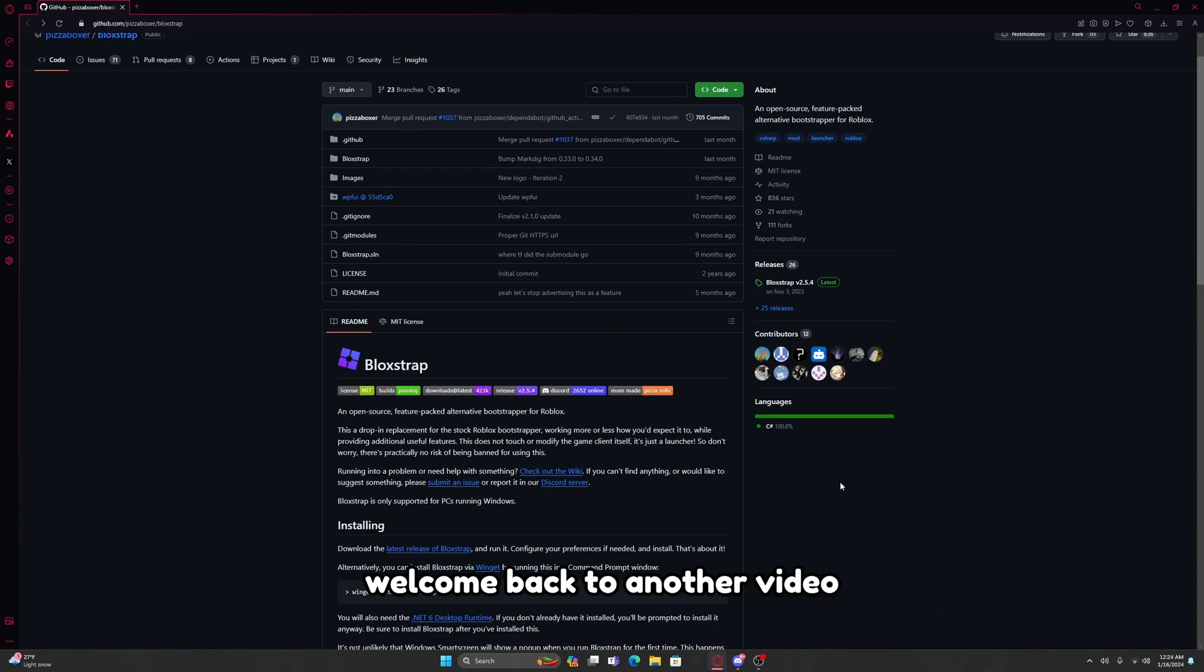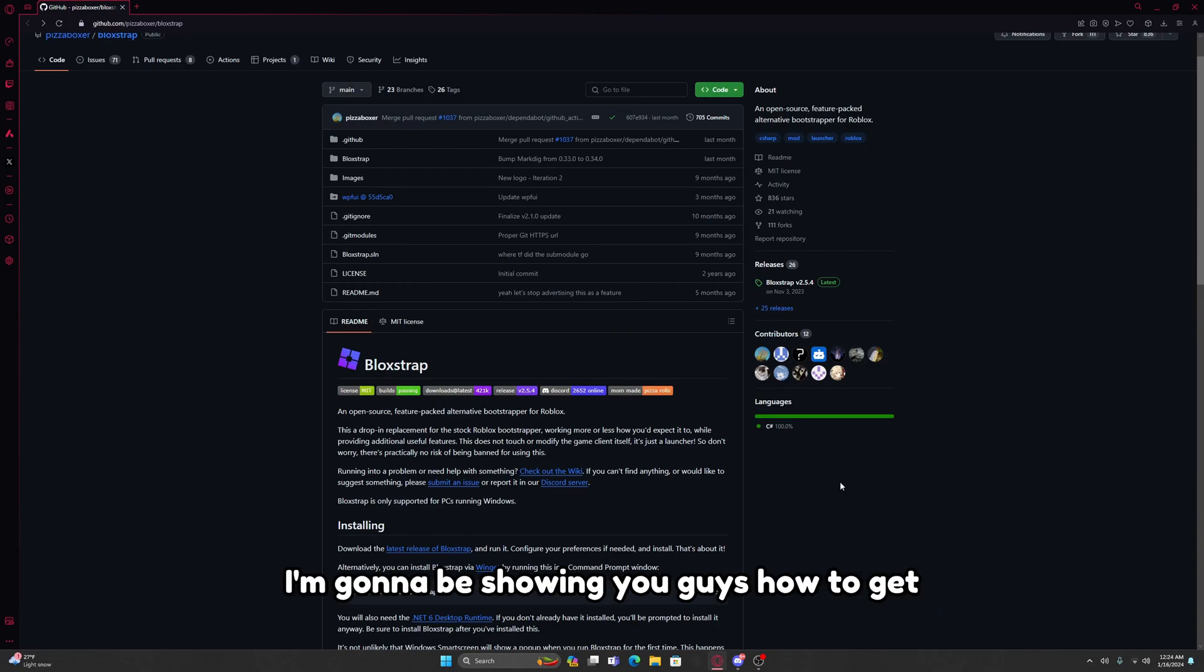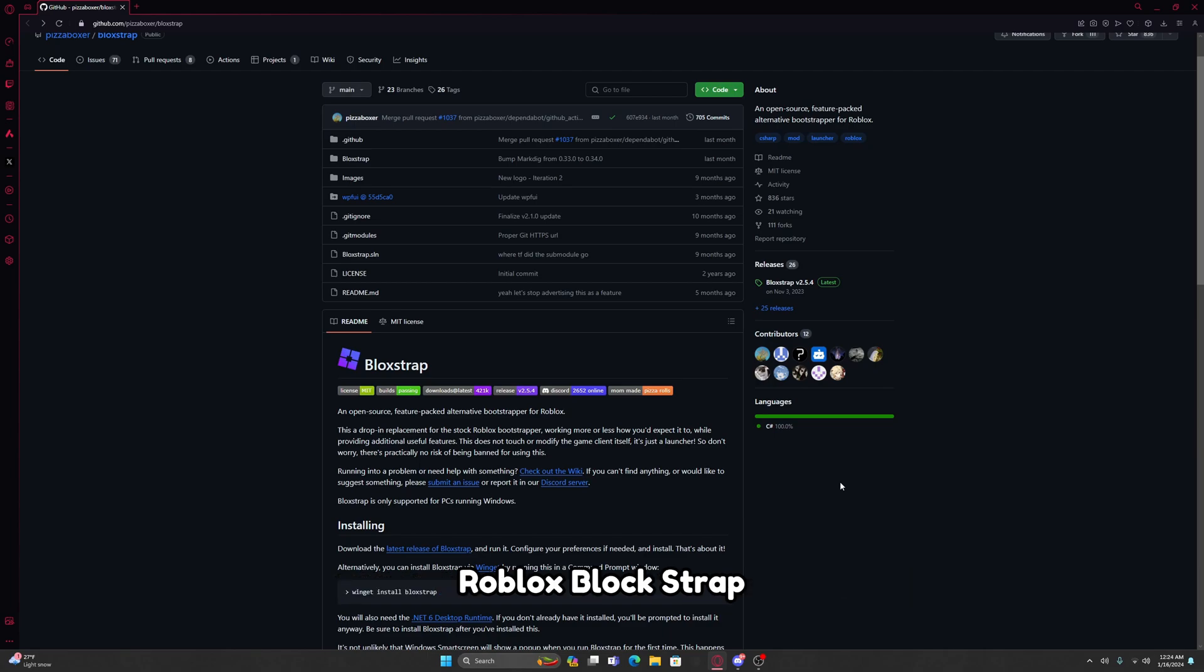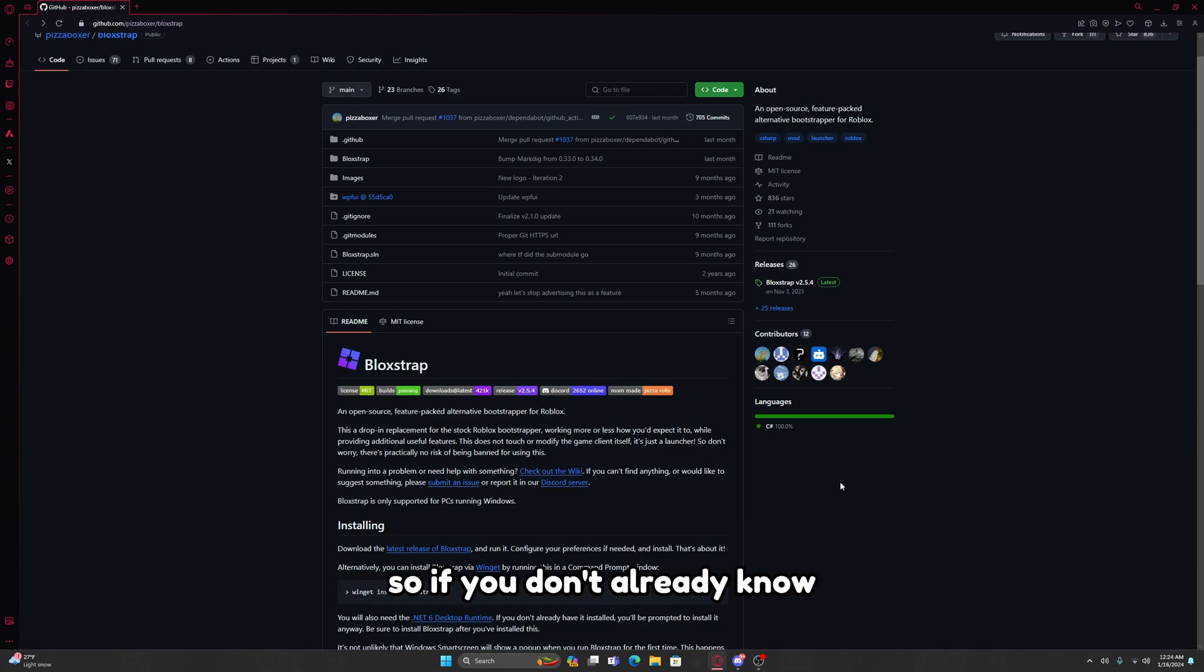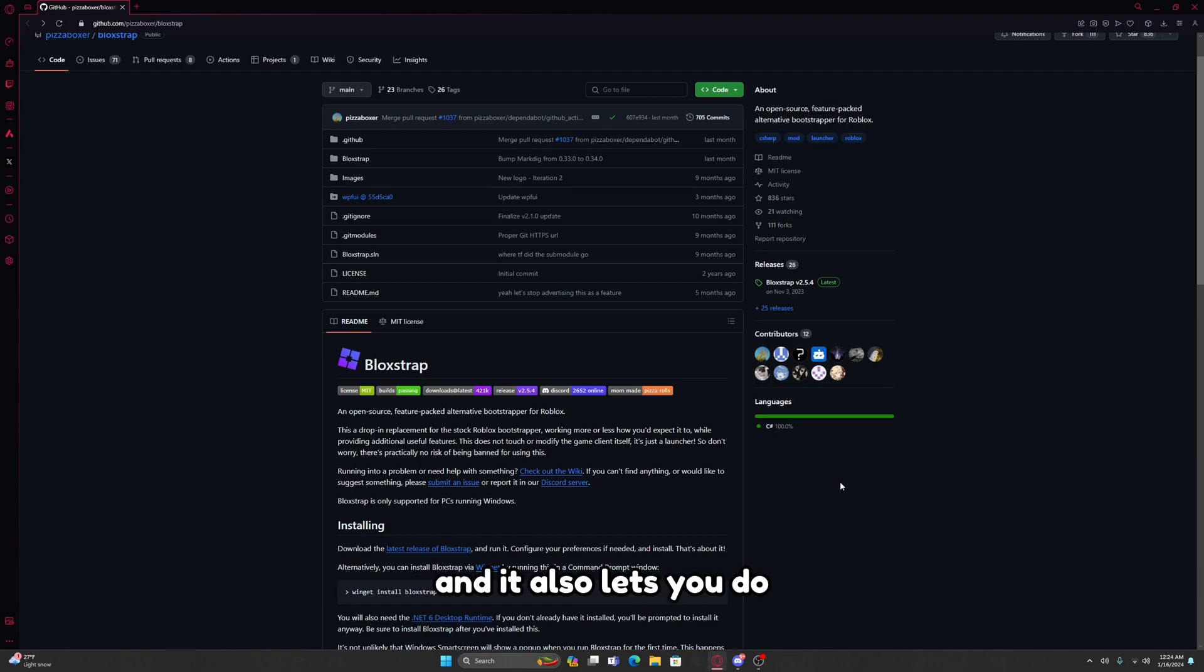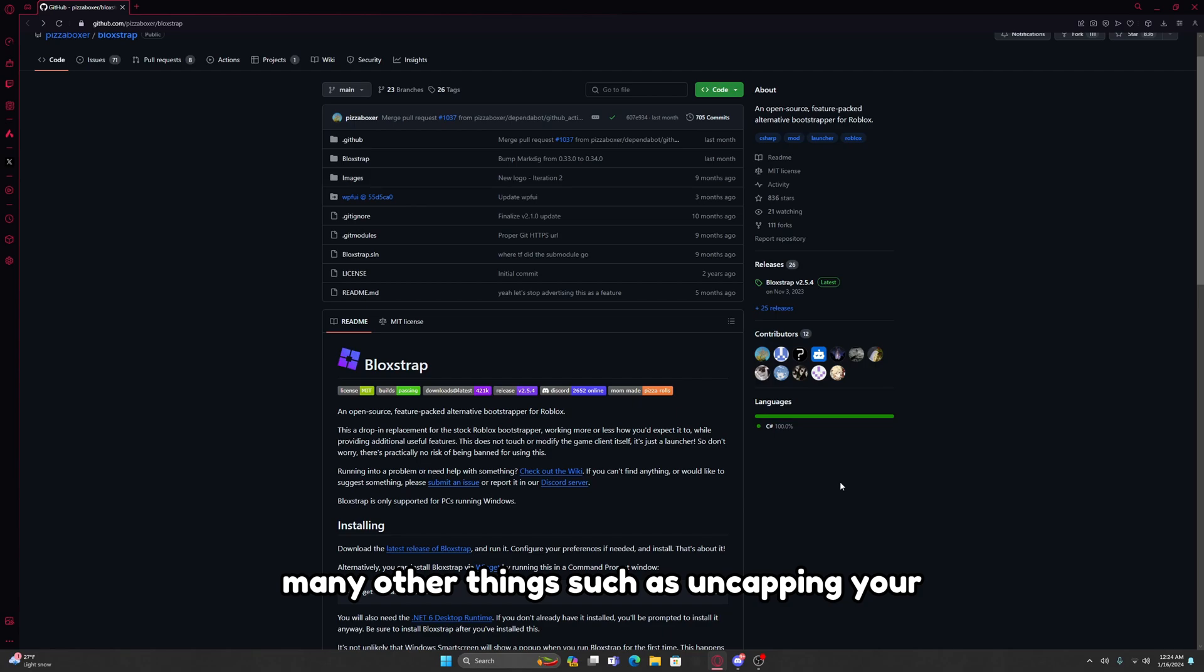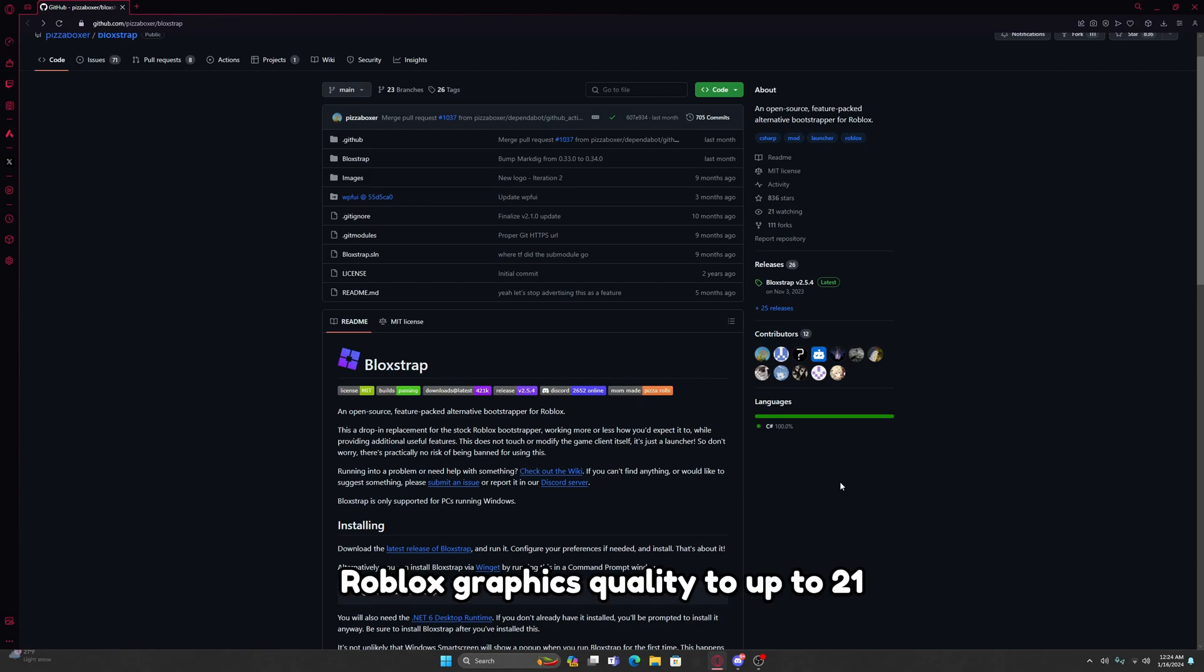Yo what is up guys, welcome back to another video. In today's video I'm going to be showing you how to get Roblox Blockstrap. If you don't already know, Roblox Blockstrap is an FPS unlocker and it also lets you do many other things such as uncapping your Roblox graphics quality to up to 21 instead of 10.